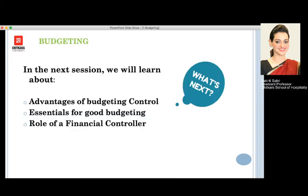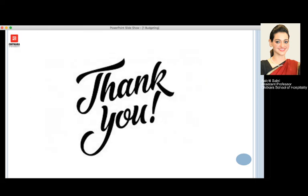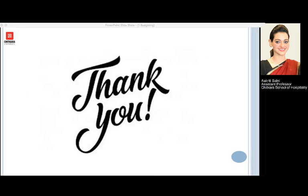In the next session we are going to learn about the advantages of budgetary control, the essentials for good budgeting, and the role of a financial controller. Thank you so much, I hope you enjoyed my session — we will see you soon with the upcoming new topic.